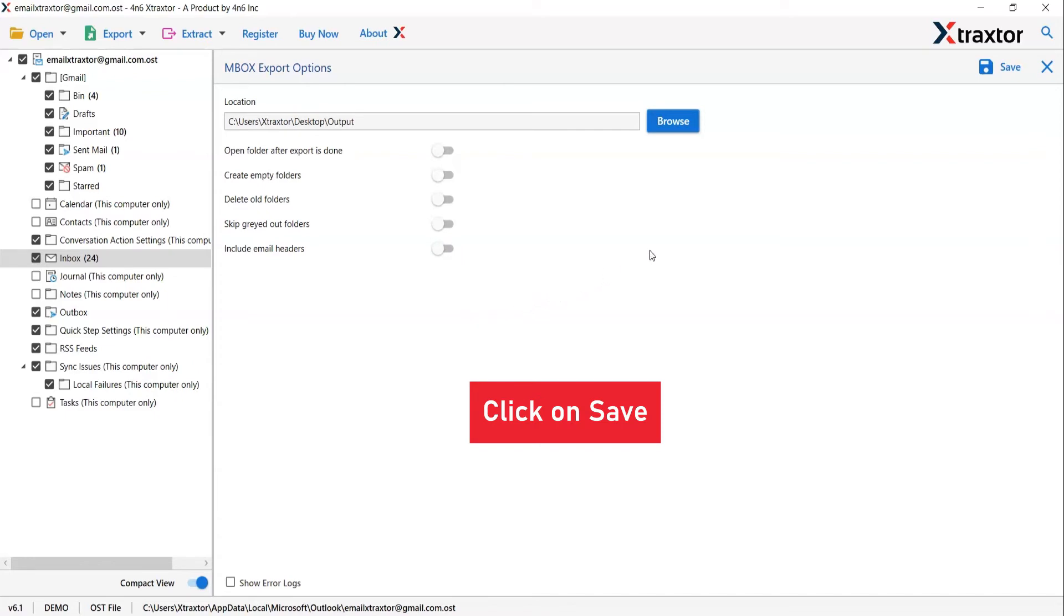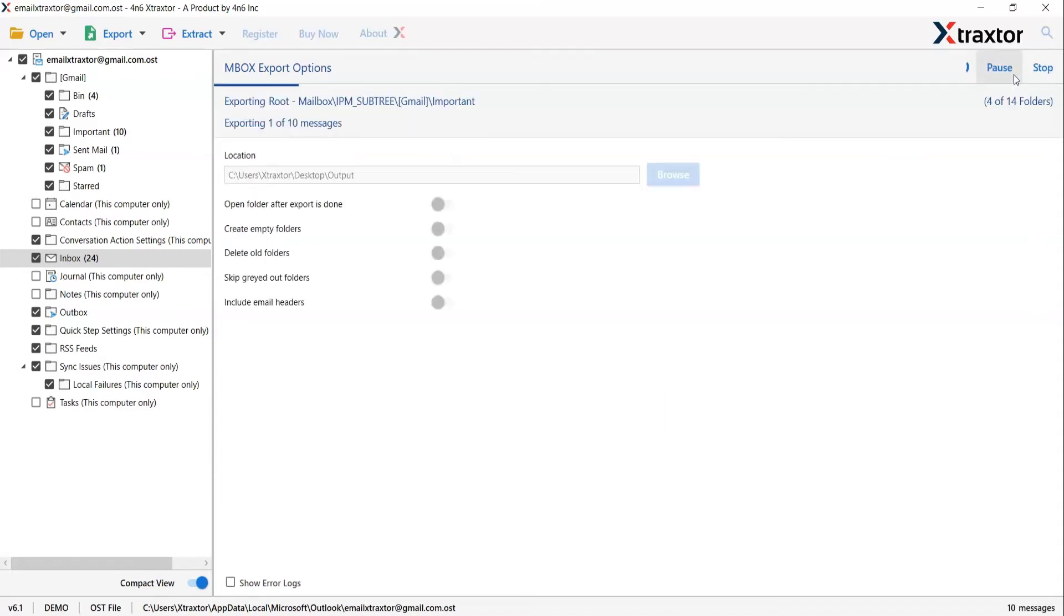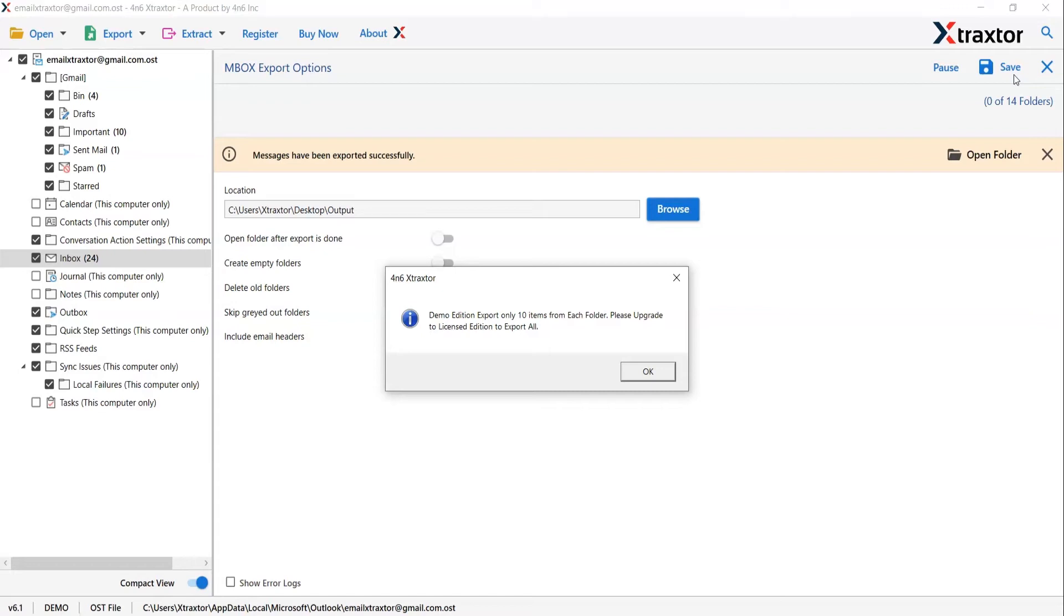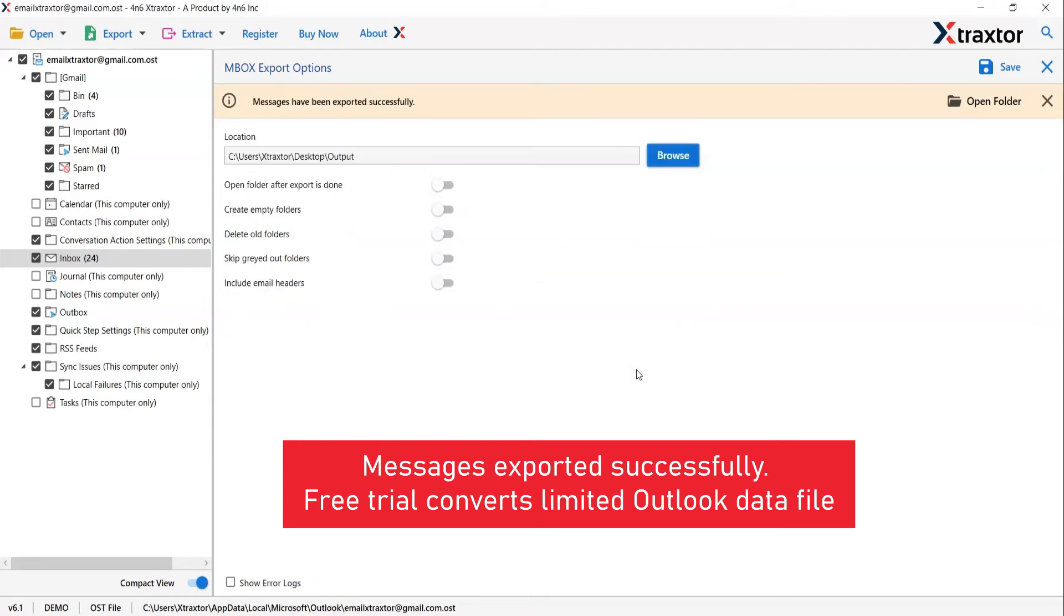Finally, go to the save button and see the live conversion of emails into MBOX file format. You can also see the email count exported in the MBOX files. Once the task gets completed, you get a successful message. Click on the OK button and go to open folder.